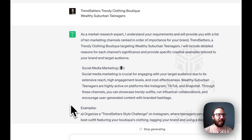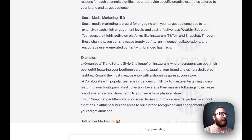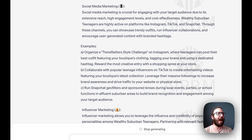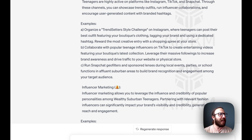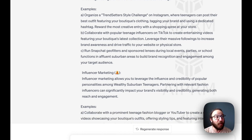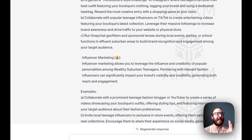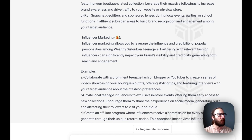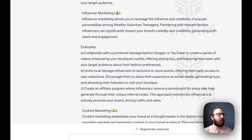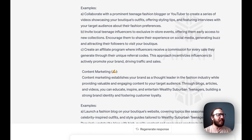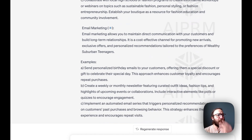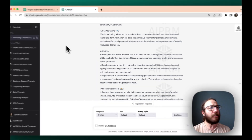As a market research expert, it understands the requirements. So we've got social media marketing — wealthy suburban teenagers are highly active on platforms like Instagram, TikTok, and Snapchat. It actually has examples like a Trendsetter Style Challenge. Collaborate with popular teenage influencers and run Snapchat geo filters — these are great ideas. Influencer marketing: collaborate with a prominent teenage fashion blogger on YouTube to create a series of videos showcasing your boutique's outfits. That's so smart. Content marketing, email marketing with different examples — this is an awesome prompt.